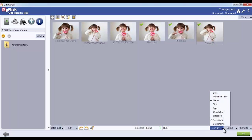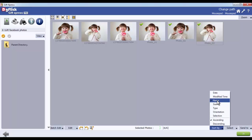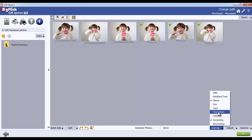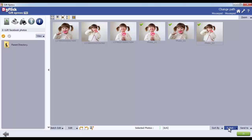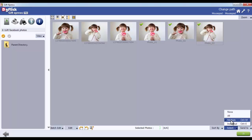Sort your photos by Date, Modify Time, Name, Size, Type, Orientation, Selection, and even by the Ascending and Descending with the Sort By button.